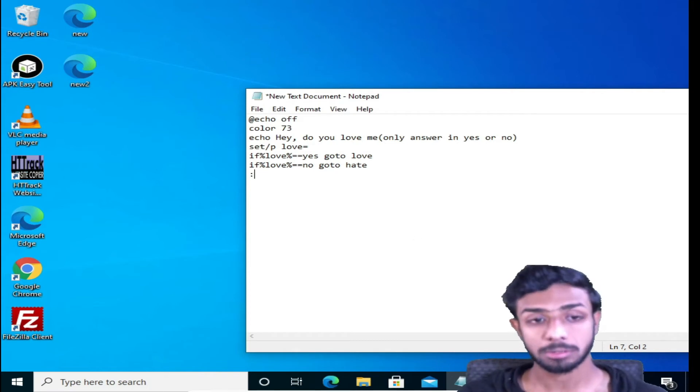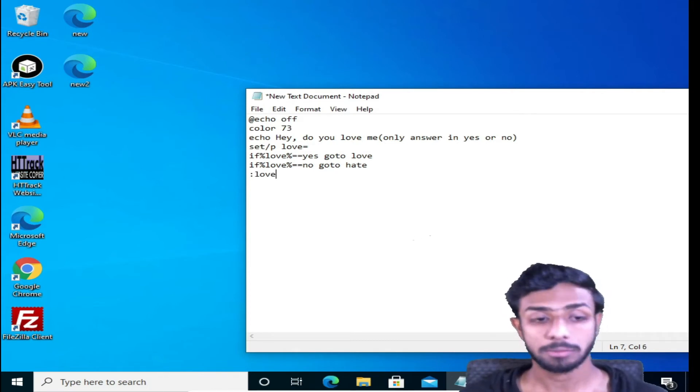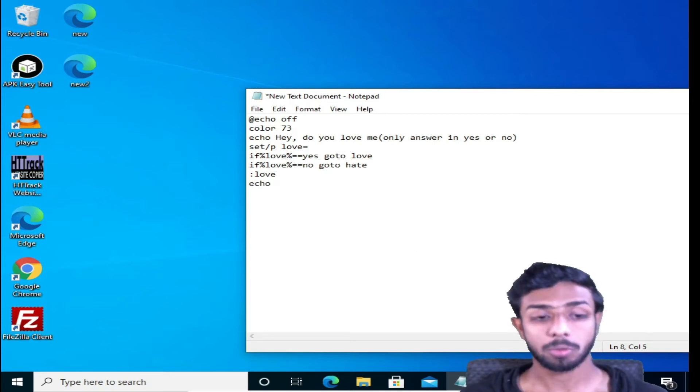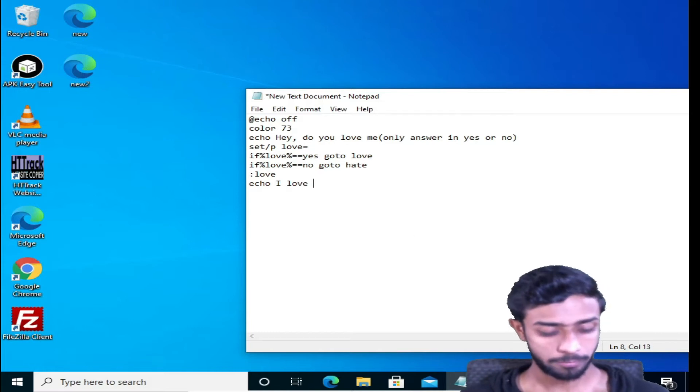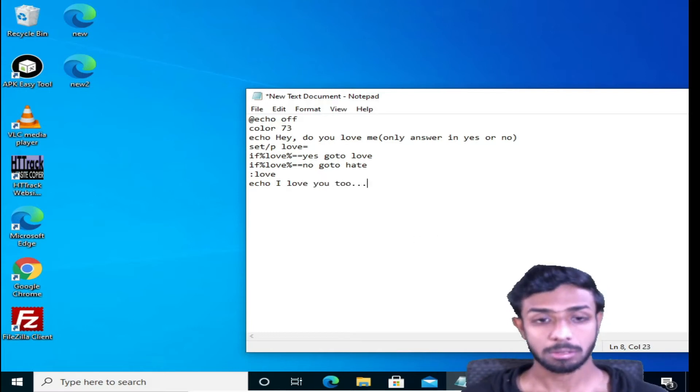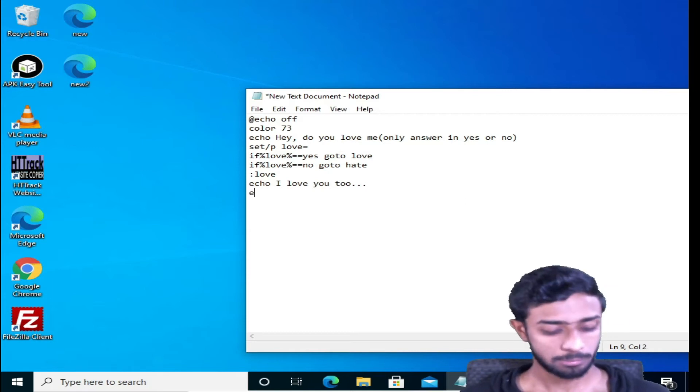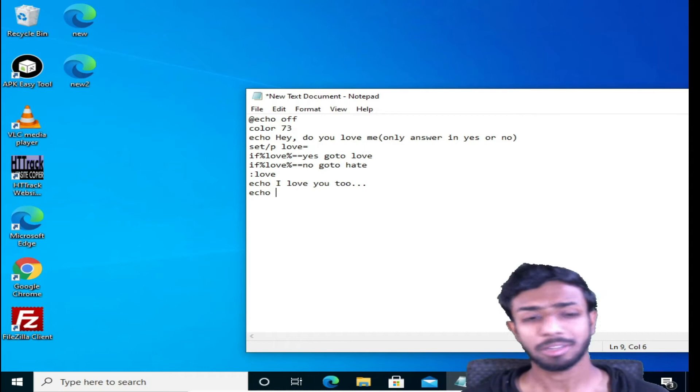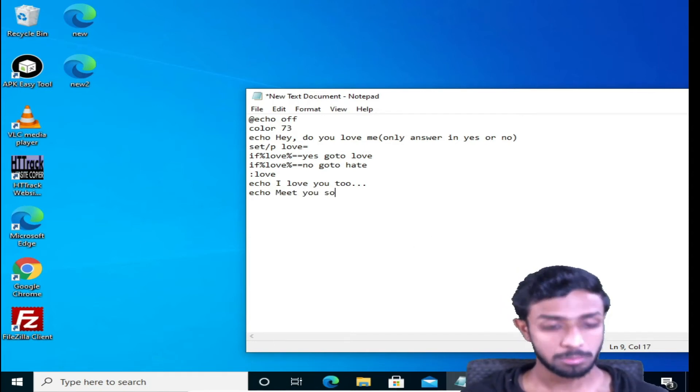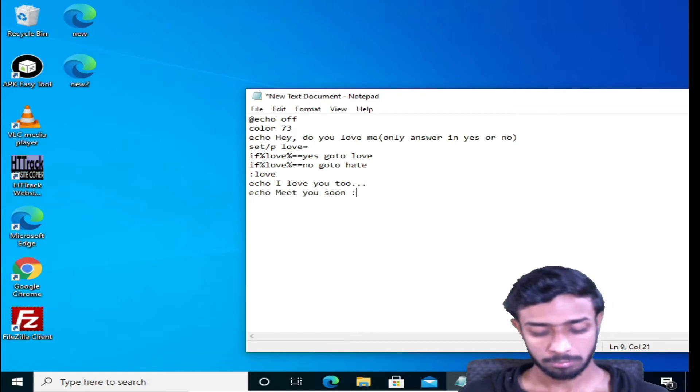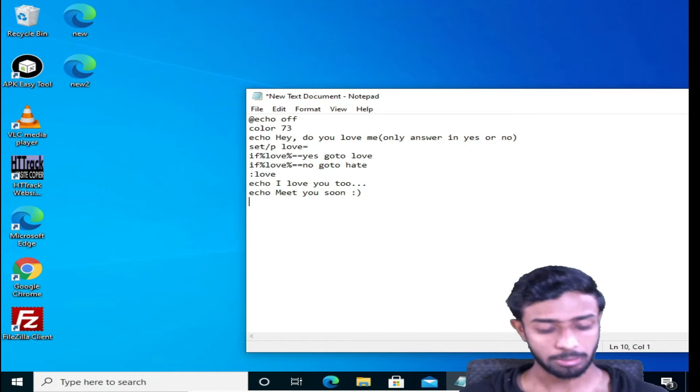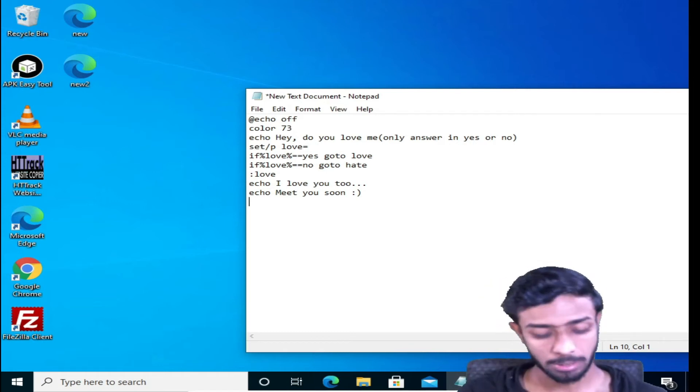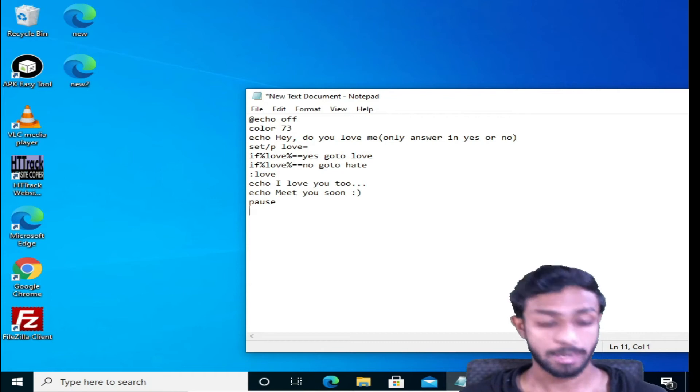We haven't created that yet, so we'll create it now. Hit enter. Firstly, we'll create the love one. So colon love. Now love echo. Now you can type your message here, for example: I love you too. Then echo, or anything if you want, like meet you soon, anything, smiley. That's it. Then pause and exit.